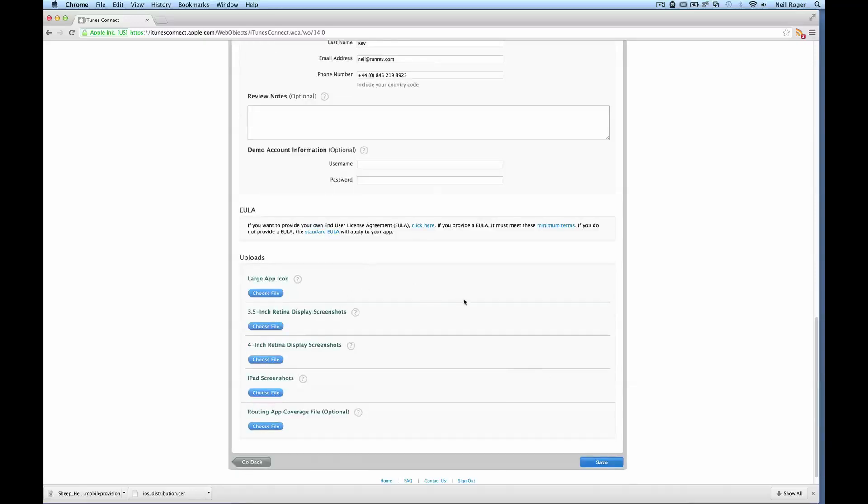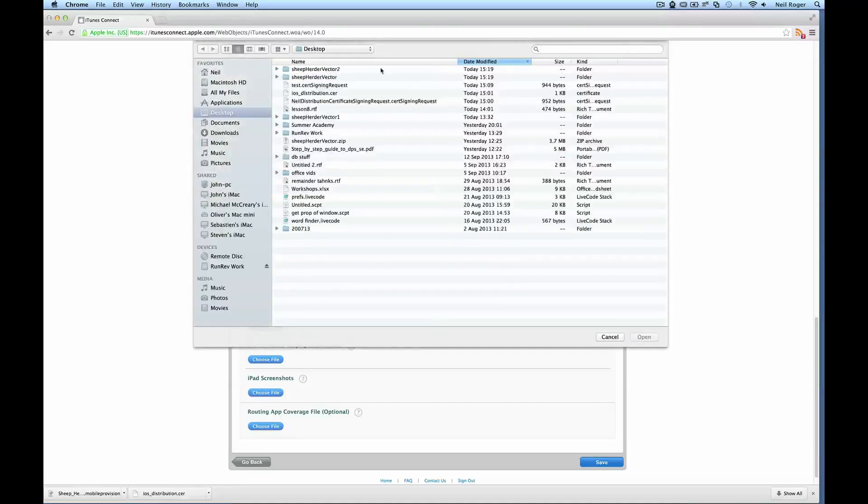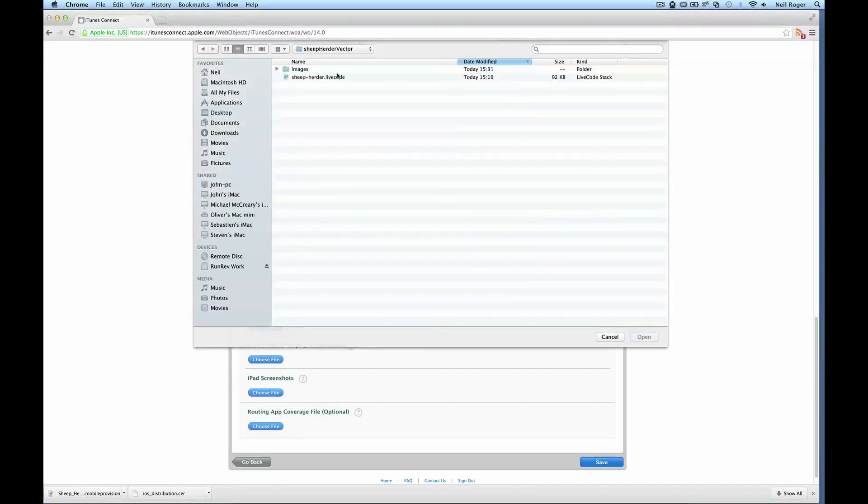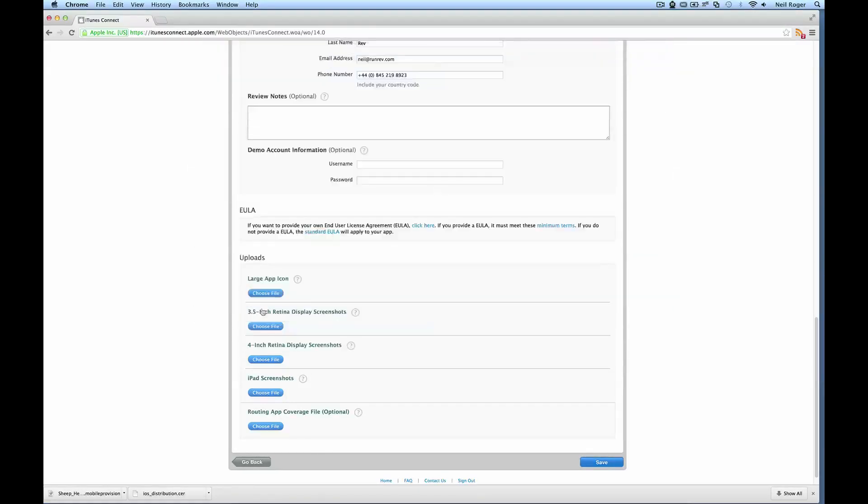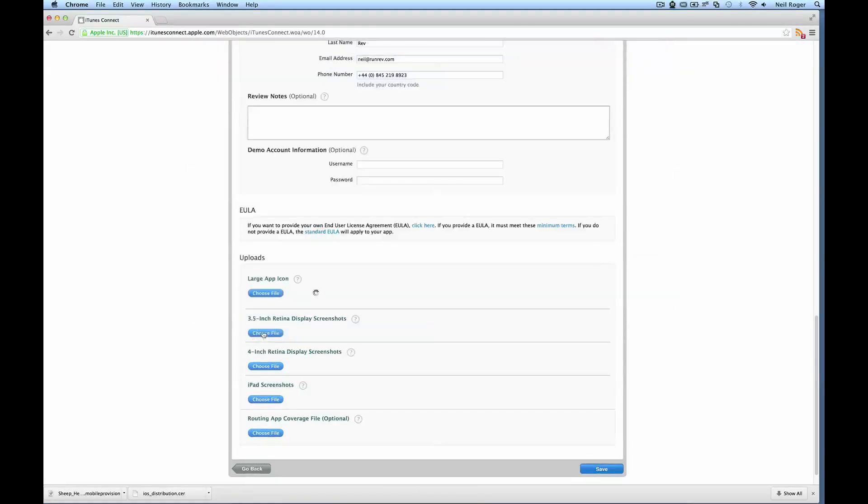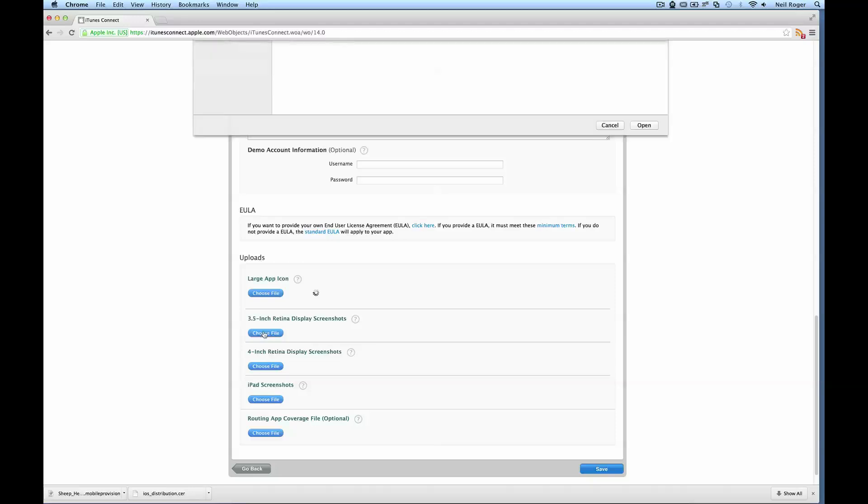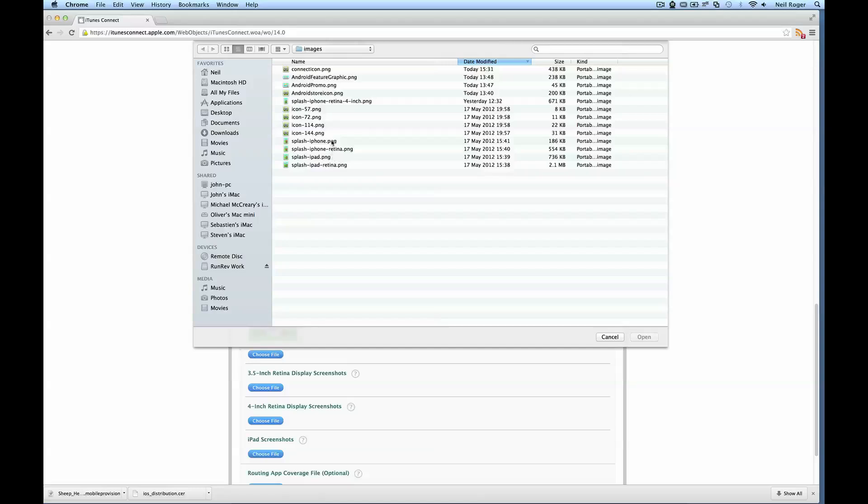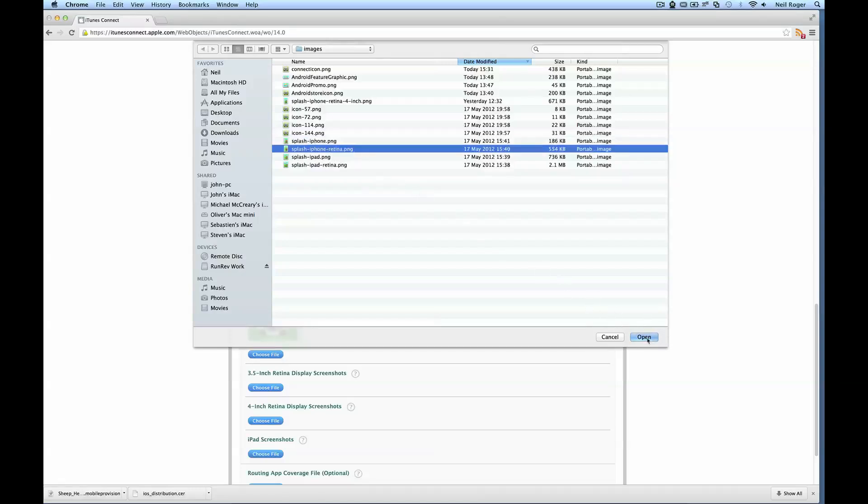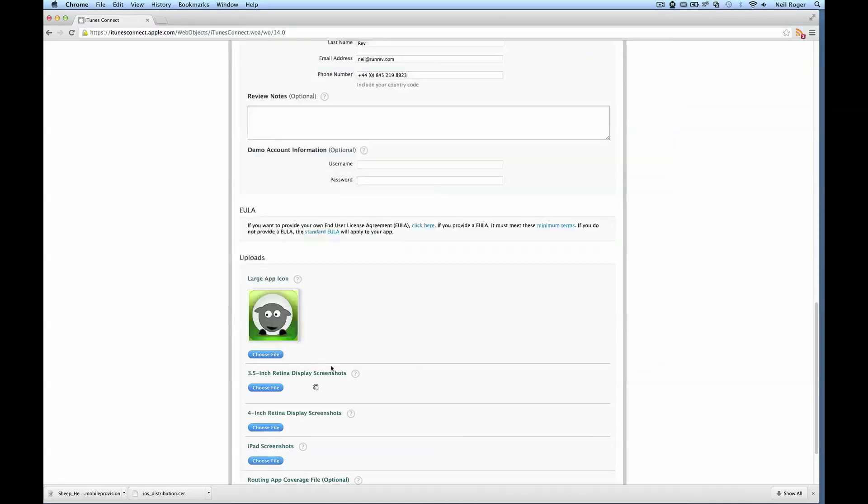And now we're just going to upload some assets to show off our application. We should already have these preset. We can have large app icons, some screenshots. I'm just going to use the splash screens that we had from previously.